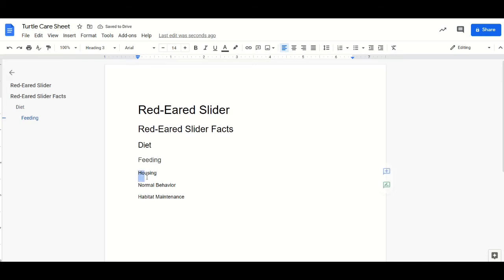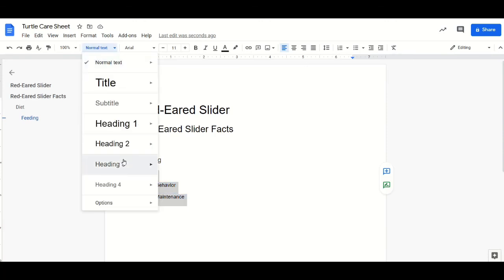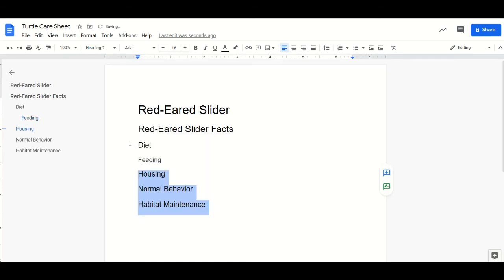For the remaining categories, we'll make that a header two. We can also highlight all three of these, click on the drop-down box and give it a header two.